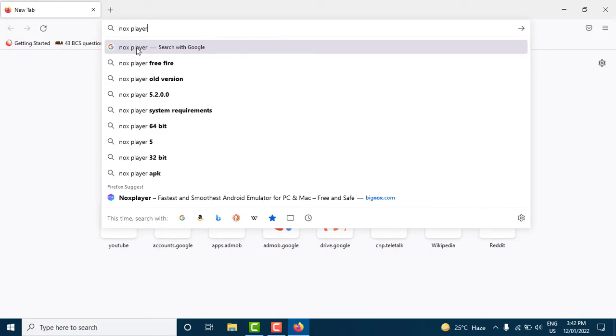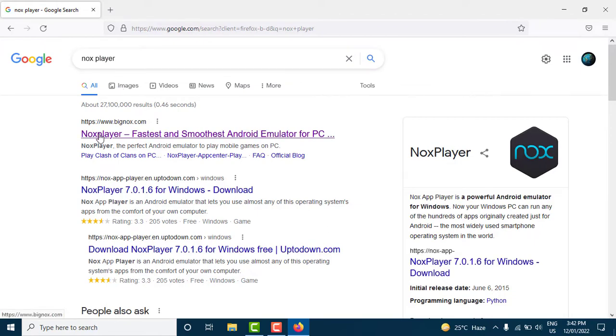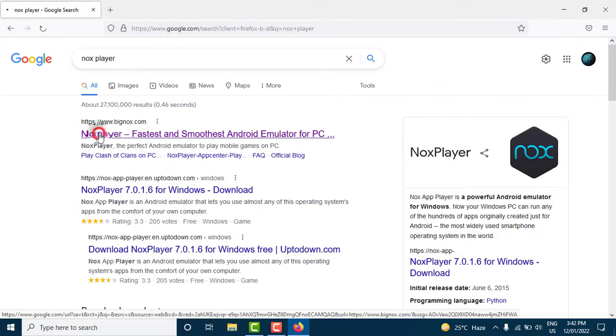Press enter and from the multitudes of search results, click on the first link that says Nox Player free Android emulator on PC and Mac.